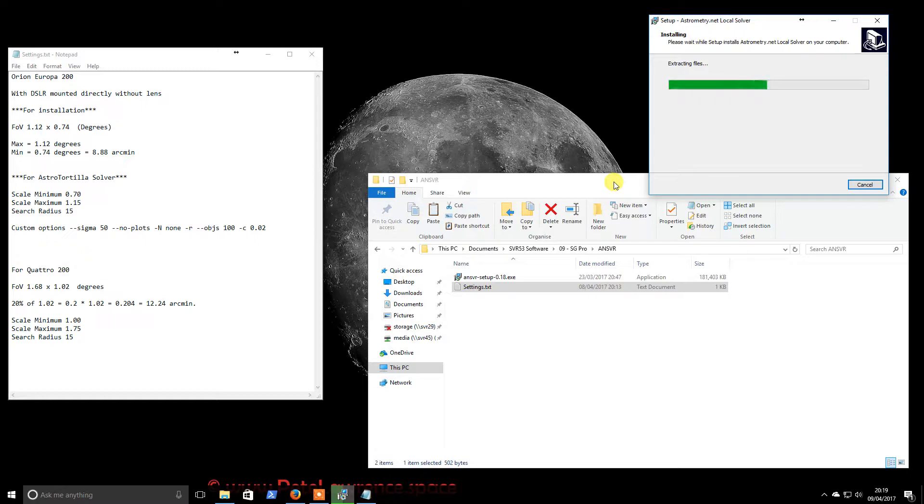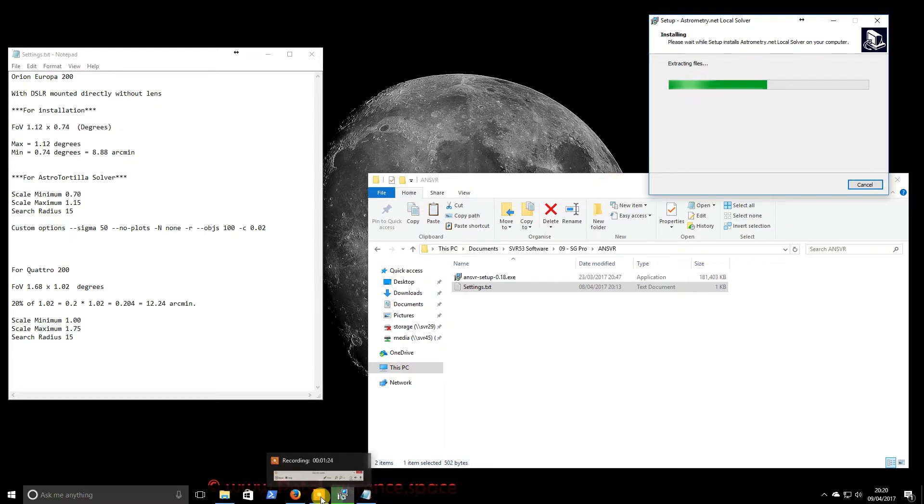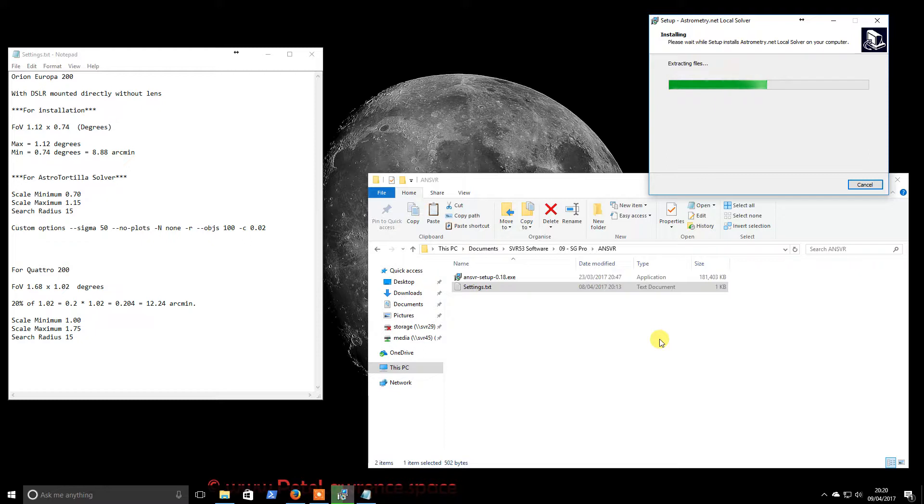So this install seems to be taking a bit longer than I remember. I think I will pause the video and I'll resume whenever it kicks off again.